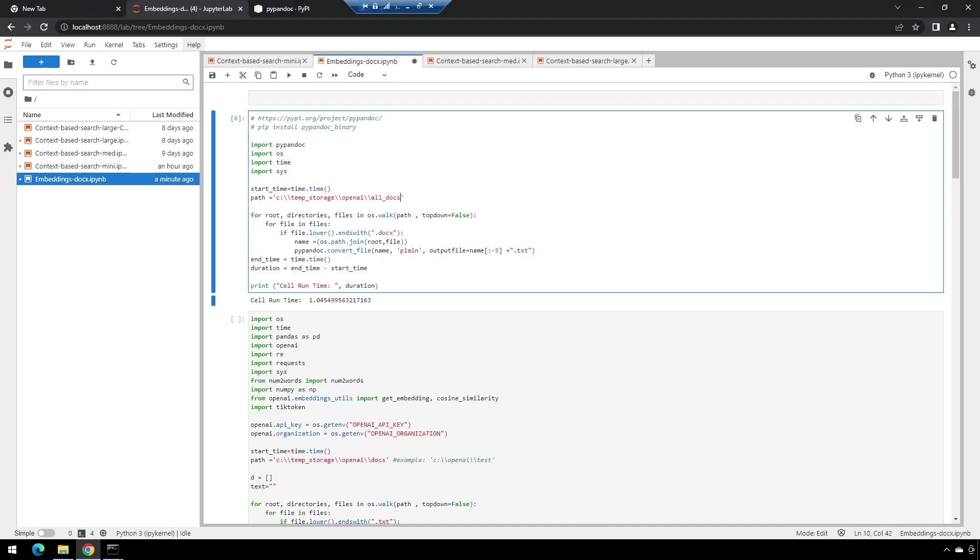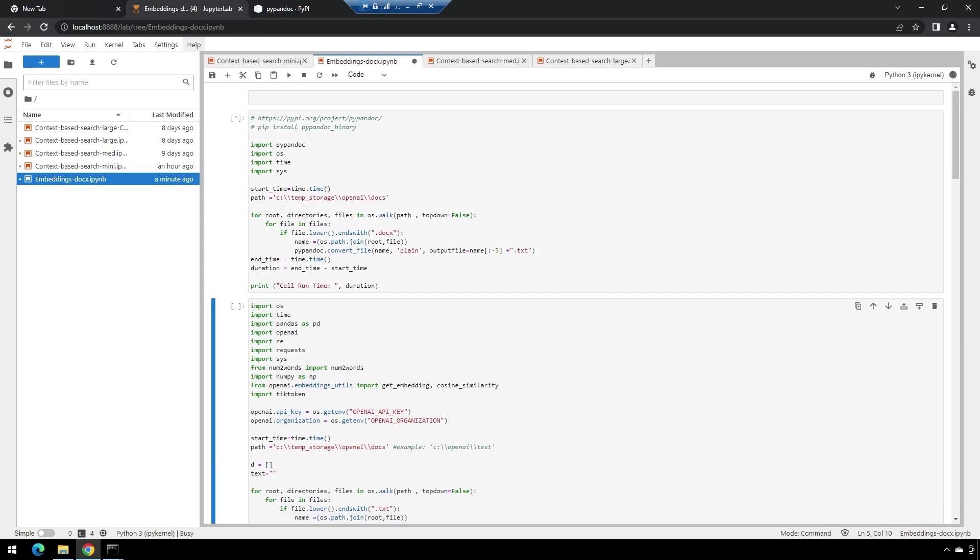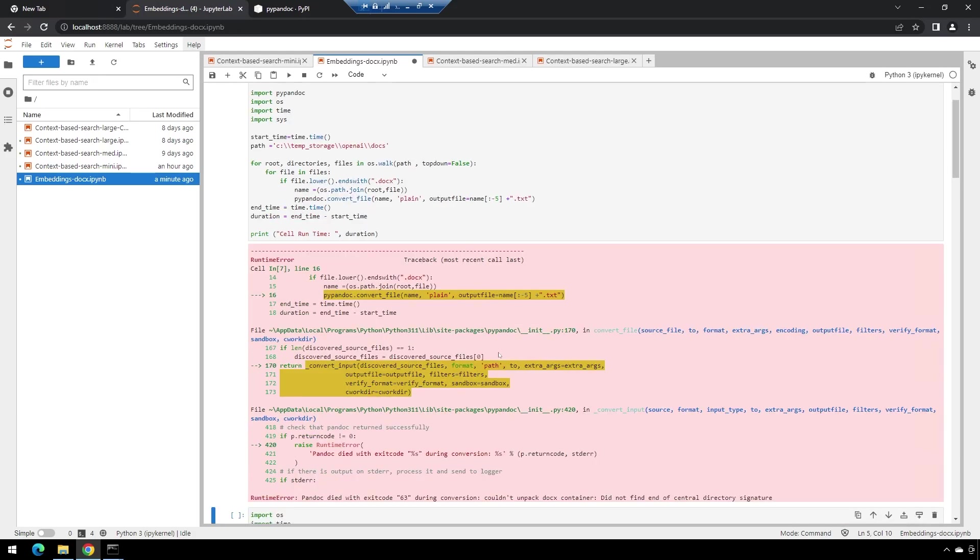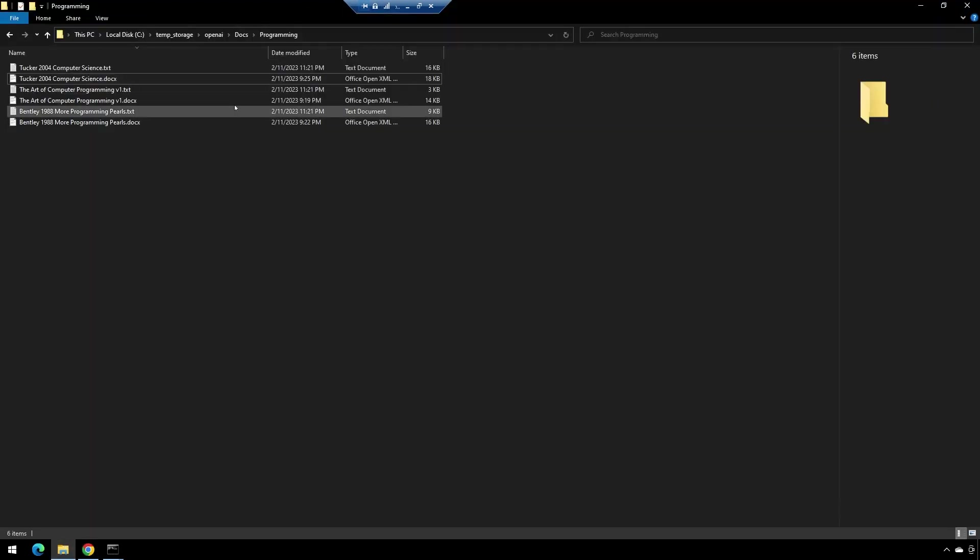What I found was—and I've spent very little time with pypandoc, so I don't really want to blame them, I'm sure it's something I'm doing—but when I pointed to this folder, I do get an error message, but it seems to still process everything the way I wanted it to. So it throws this error, tells me the pandoc died.